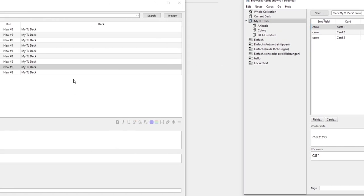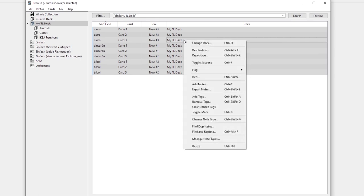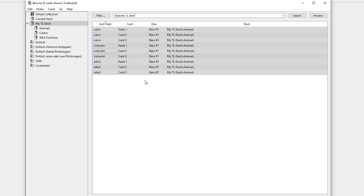You can batch edit cards as well such as suspending them, deleting them, adding tags, resetting their review dates or moving them to different decks.